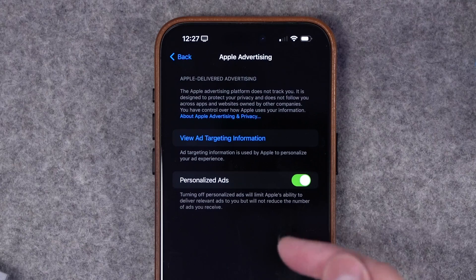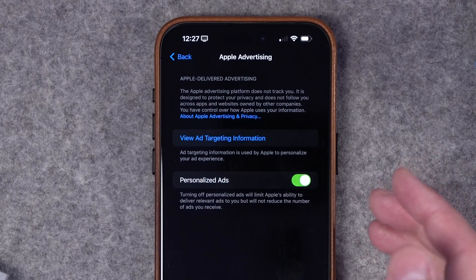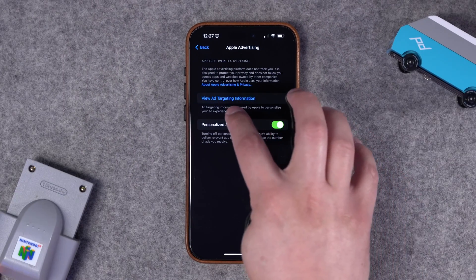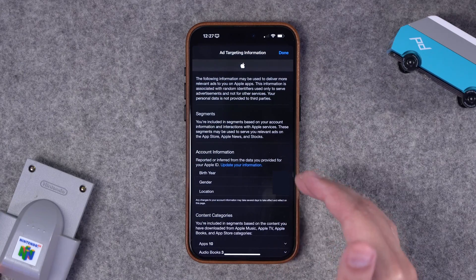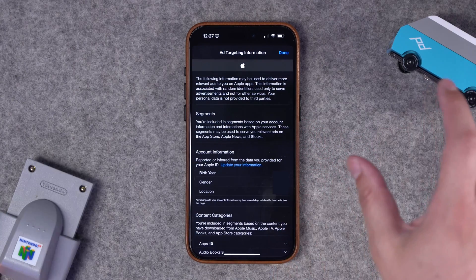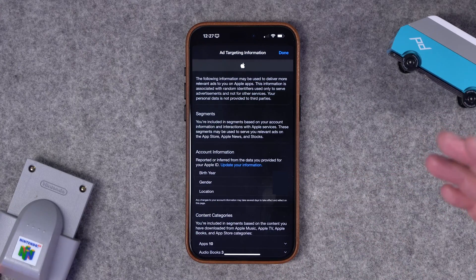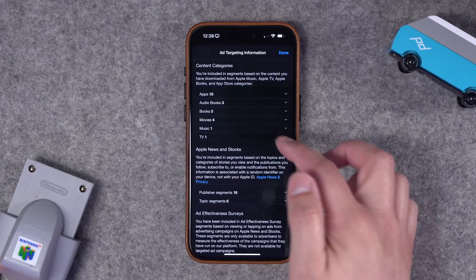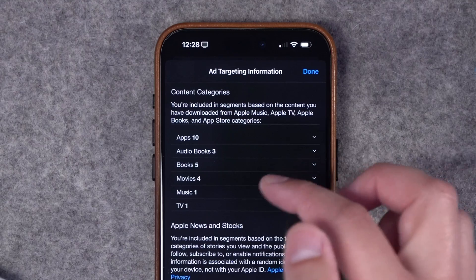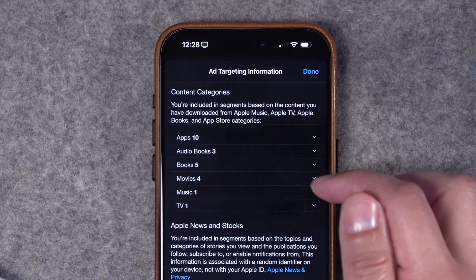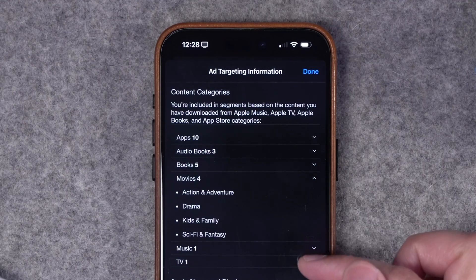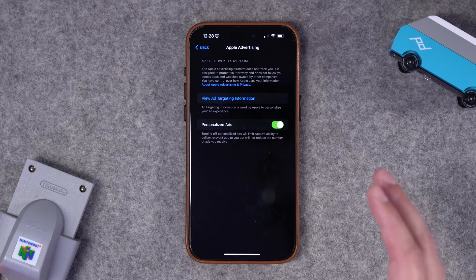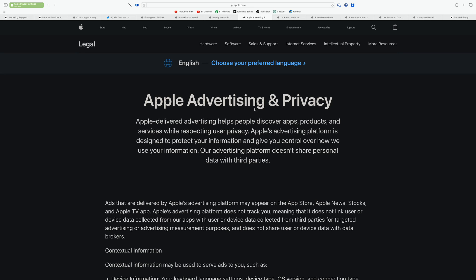Apple gives you a setting to manage advertisements coming directly from Apple. In that same Privacy and Security pane, go down to Apple Advertising — you have one toggle to turn off personalized ads, which is on by default. If you want to see the data Apple has built to serve you ads, you can tap to view it. Apple creates what it calls segments: it puts your information in advertising segments, and advertisers purchase ads based on those. Segments can include birth year, gender, location, and content you've downloaded — apps, books, or movies.